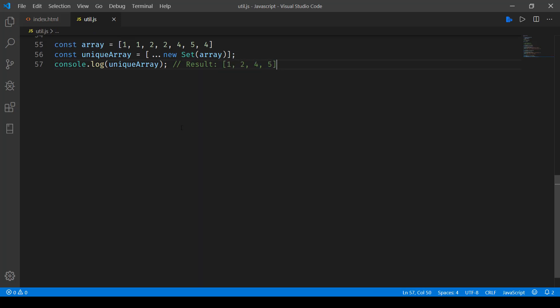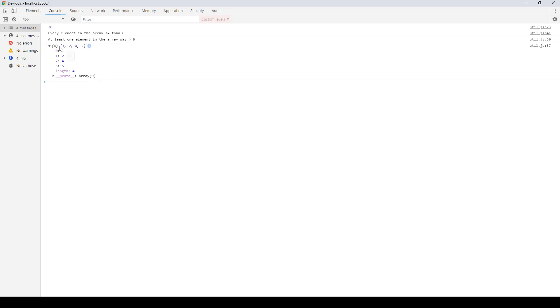So if I run this one and show you the console log, here you can see the array is coming up 1, 2, 4, 5 and if I expand it, the index positions are also shown over here along with the values that they contain.